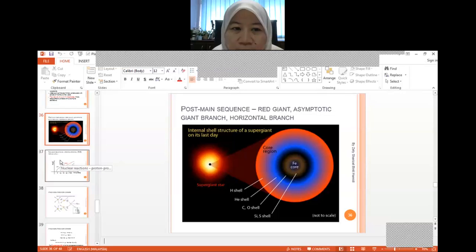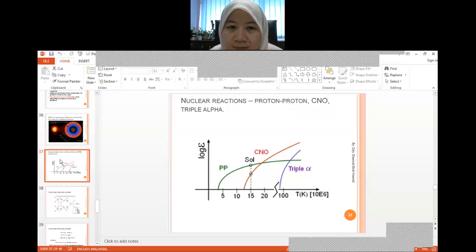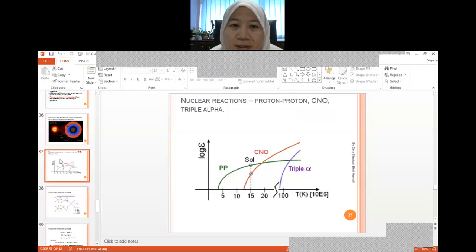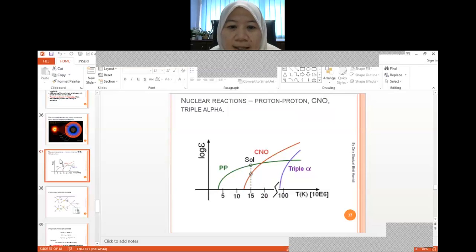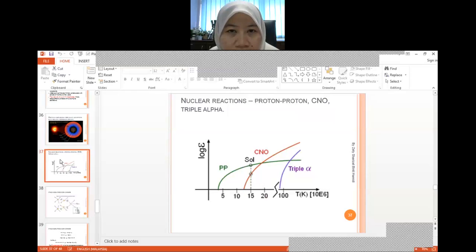We move on to another important topic: nuclear reactions. This is actually fundamental to understanding what is inside the core of stars. We do have certain nuclear reactions such as the proton-proton chain, the CNO cycle, and also the triple alpha process. Here we can see a graph of log E — the log of energy — versus temperature, and it has three categories.